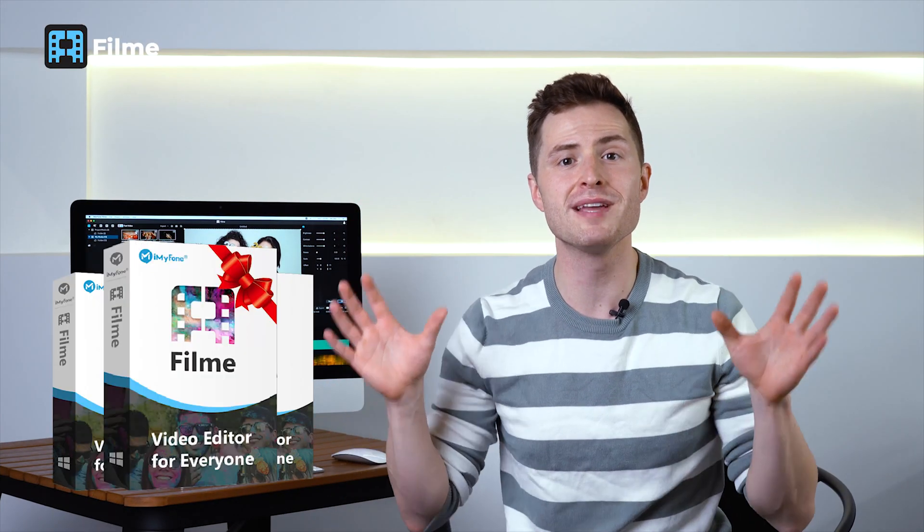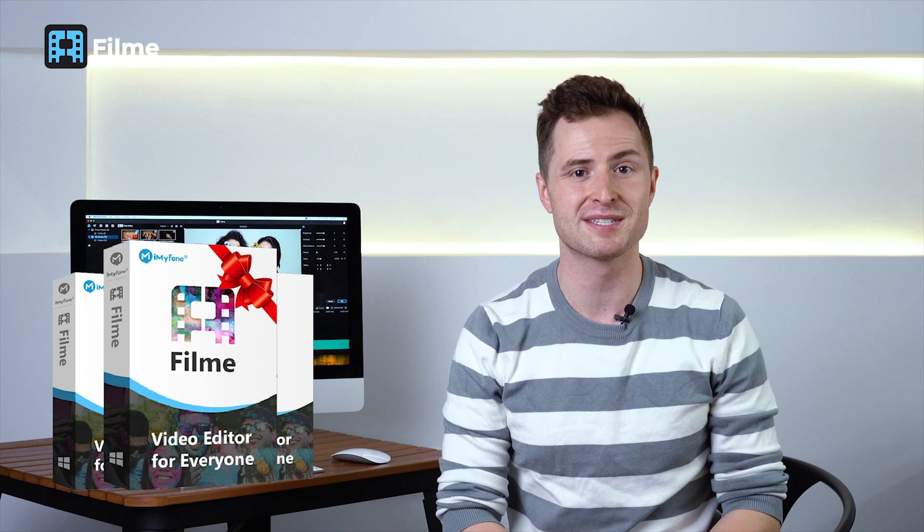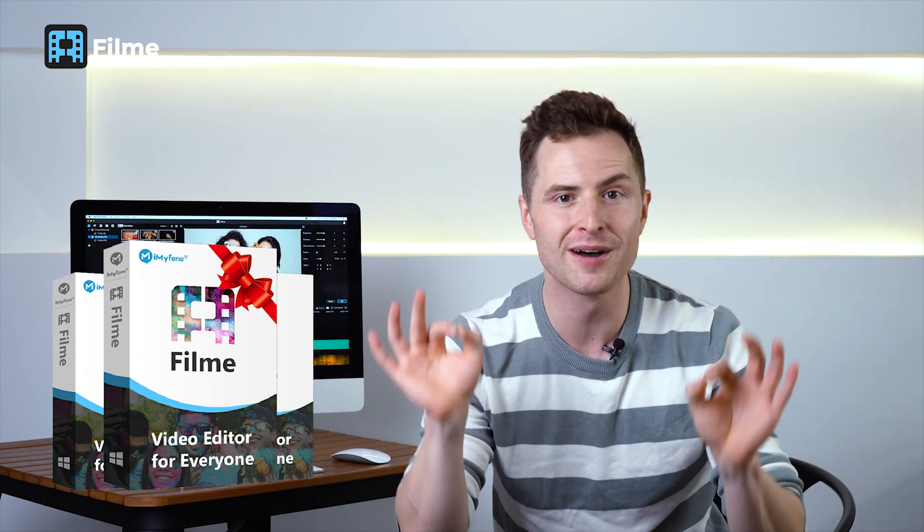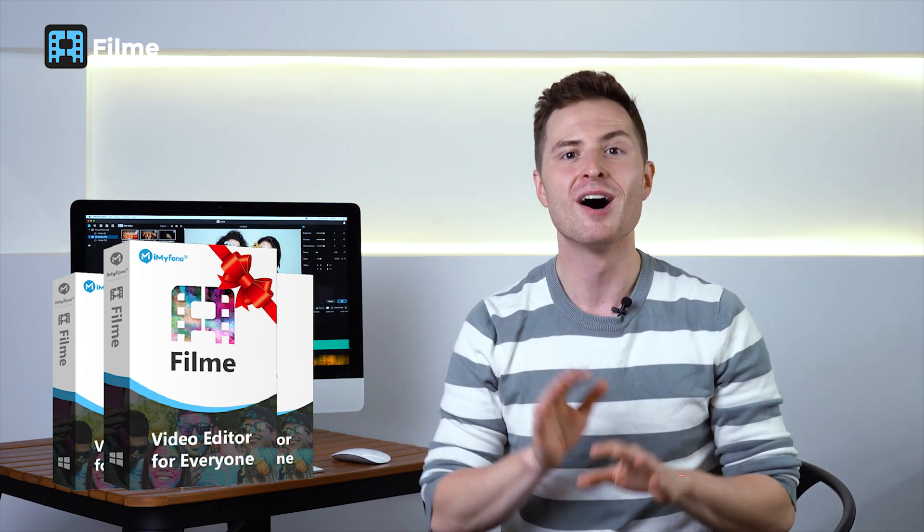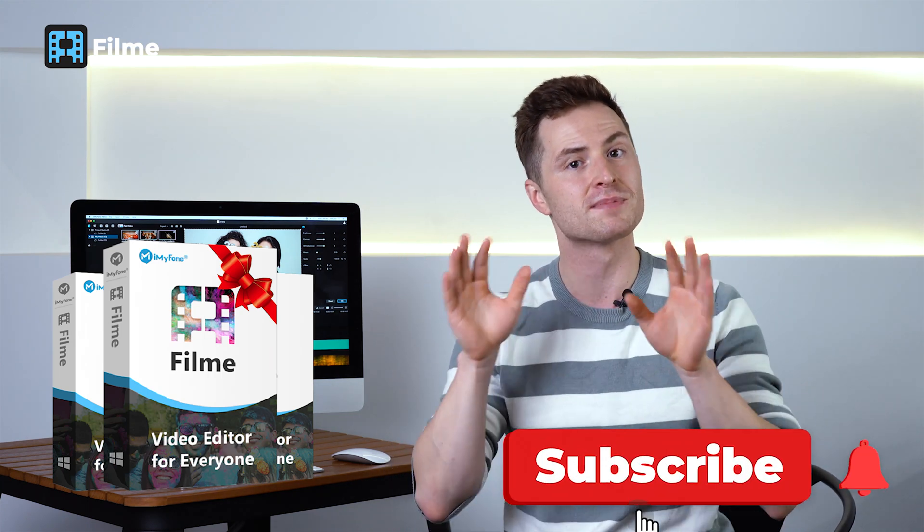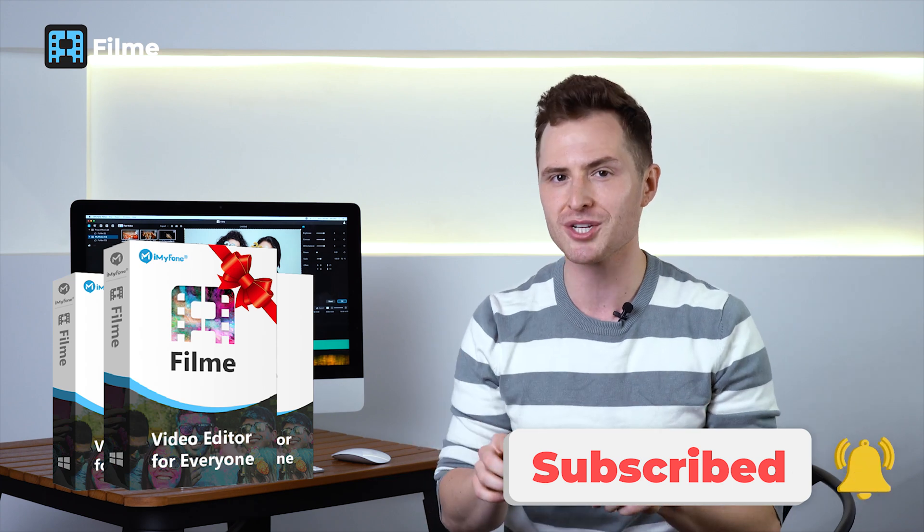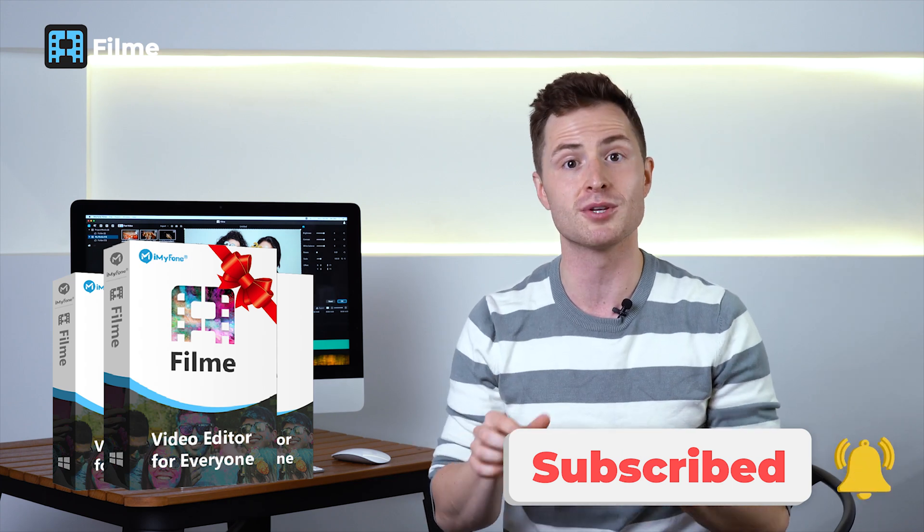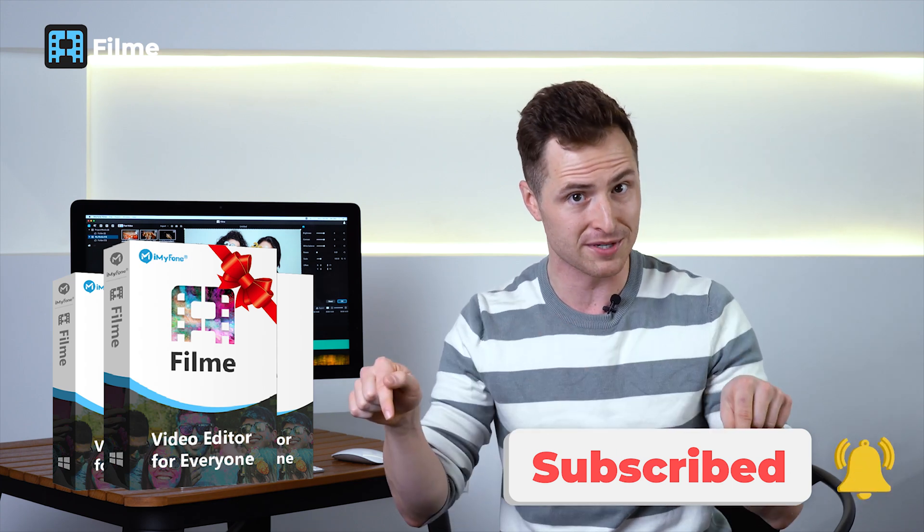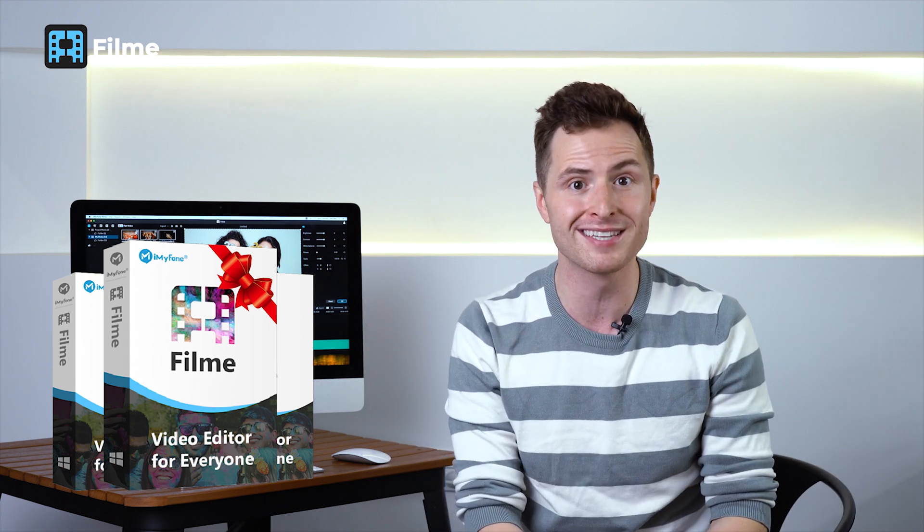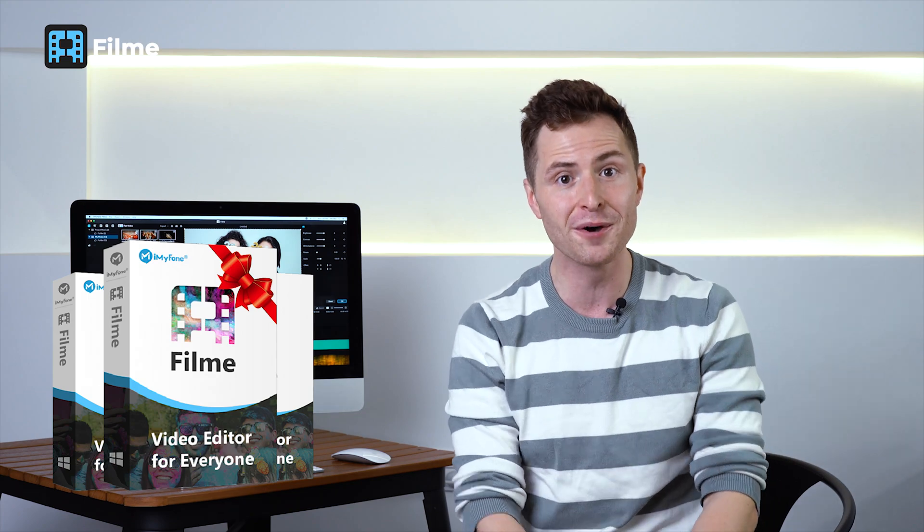So our first giveaway is a three month free license to Filme. And yes, everyone can do this. All you have to do is subscribe to our channel, send a screenshot of the subscription to the email in the description below and you will get three months free use of Filme.